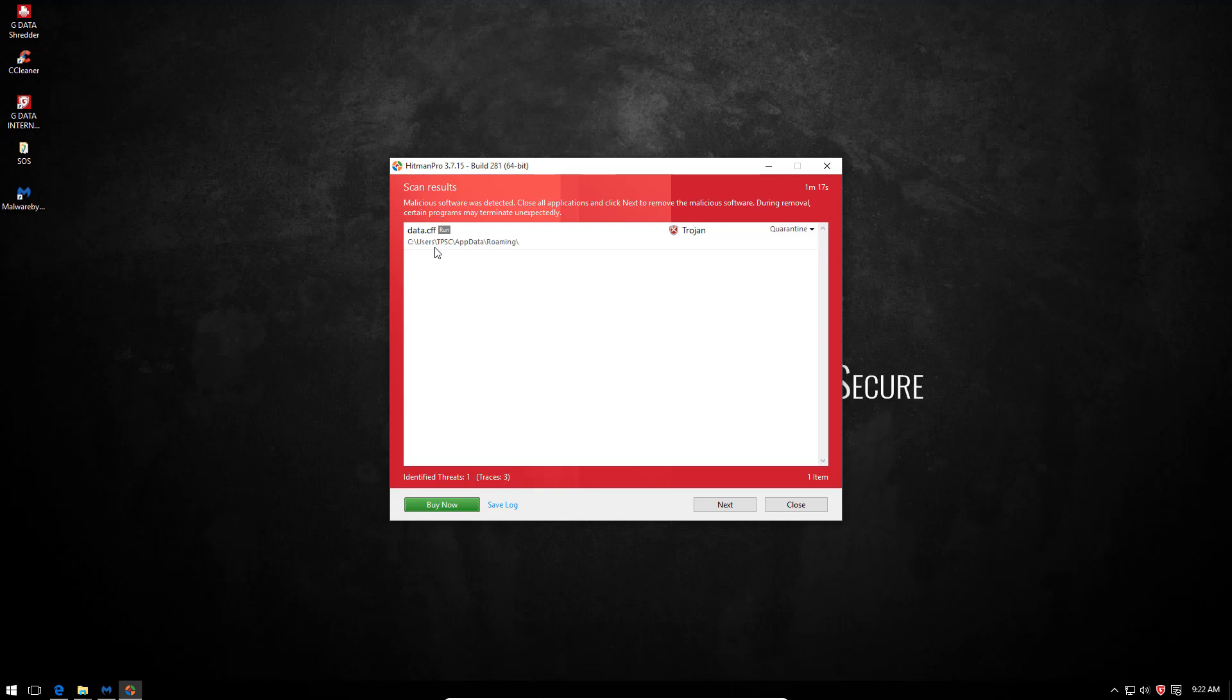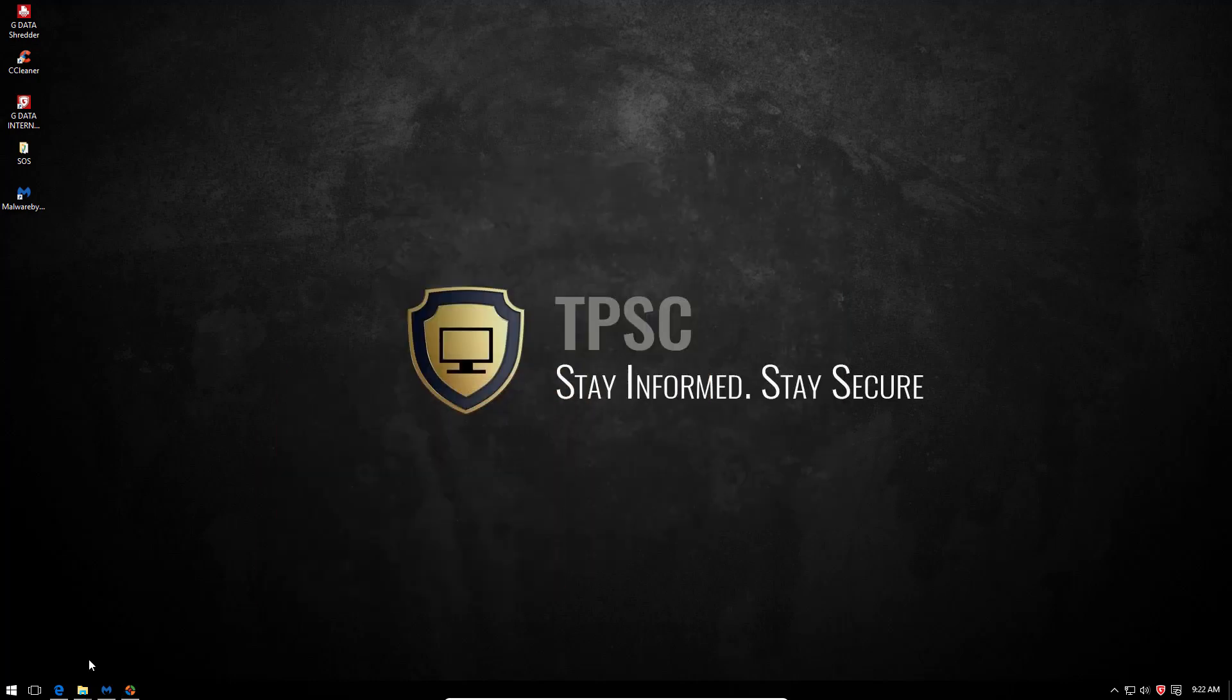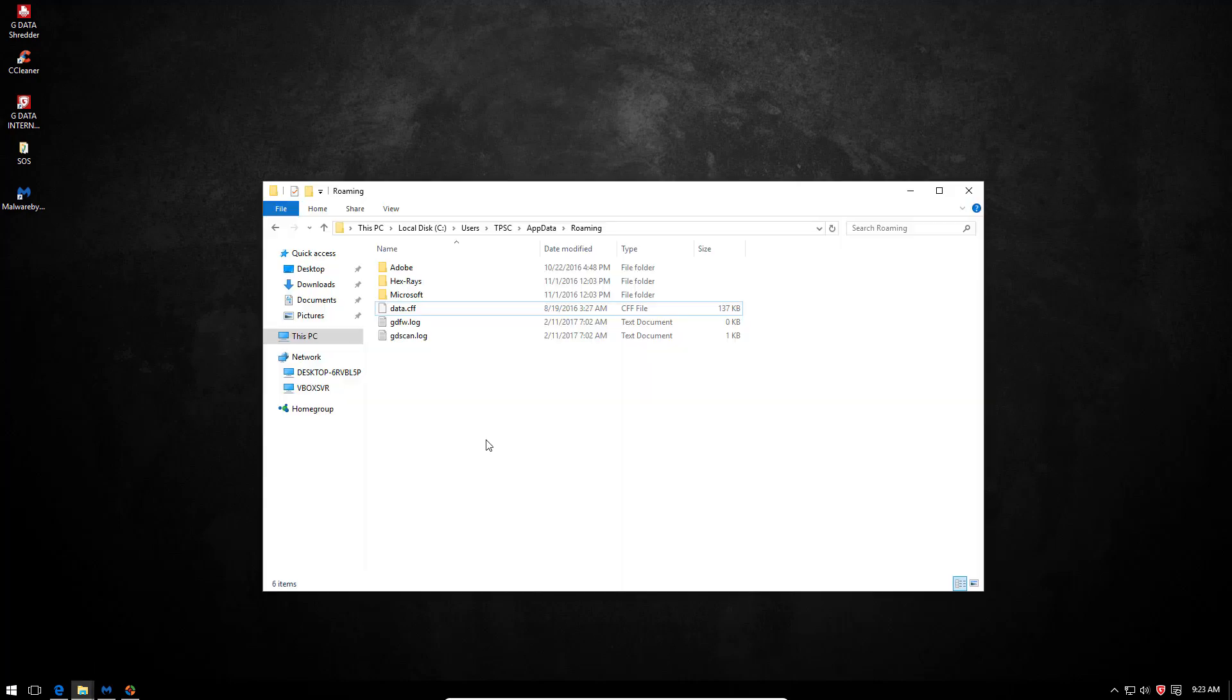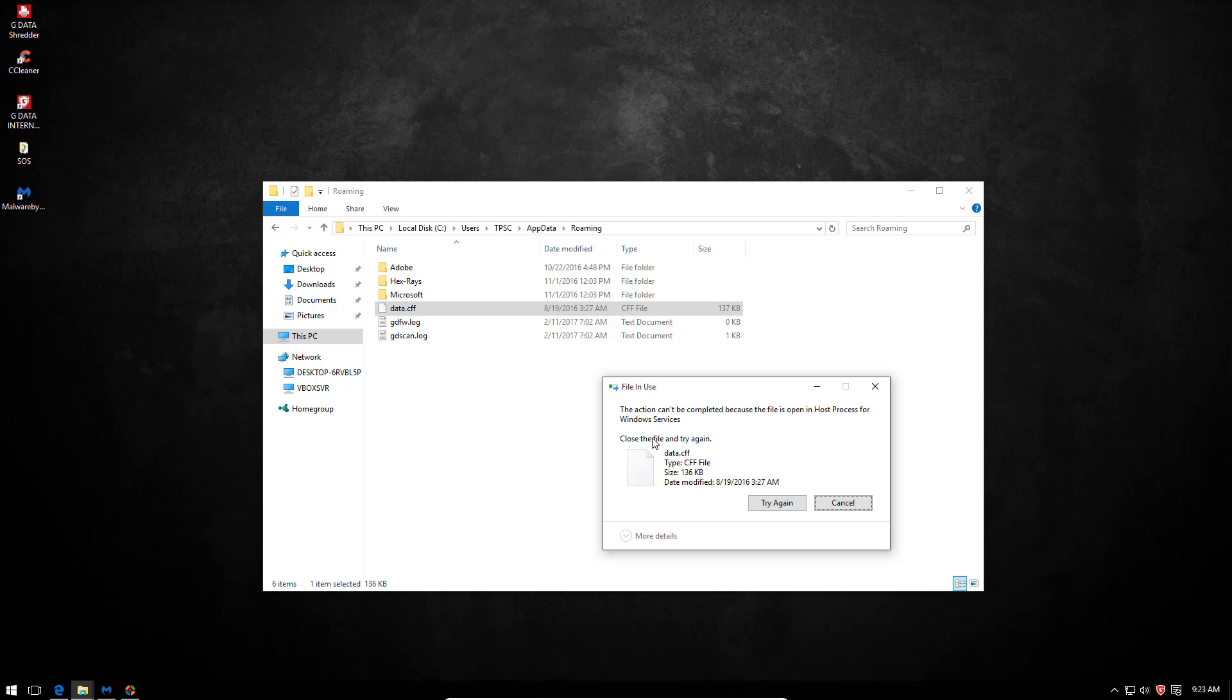It's not even an executable. It's a data.cff file, so I did a little bit of digging around. And it's quite interesting, really. So I located the file itself. It's under app data roaming, and it's a 137 kilobyte cff file. But if I try to delete it, it says that the file is active in host process for Windows services. So that definitely seems a little bit fishy.